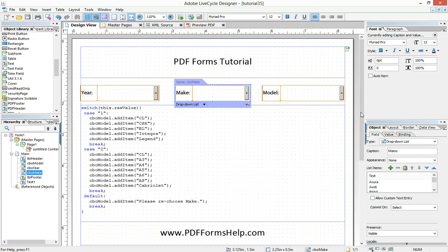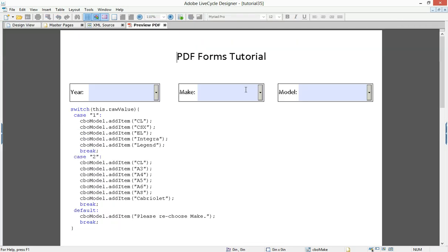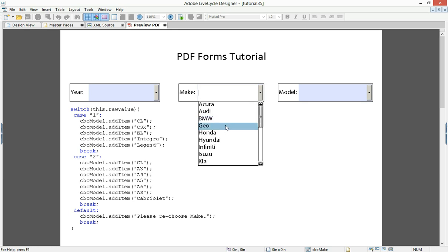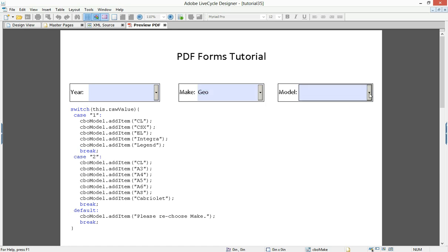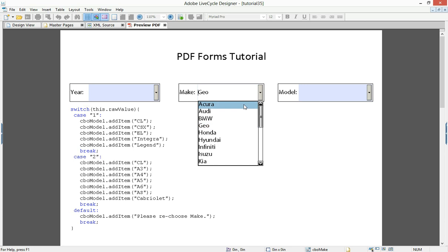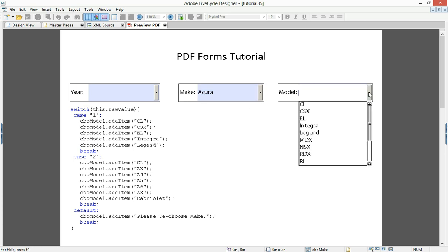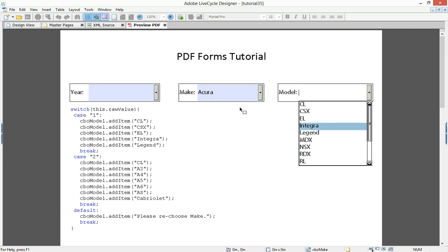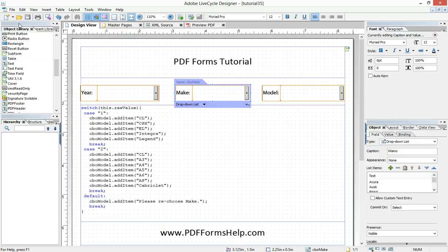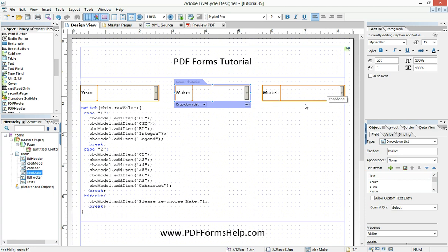So the effect that that makes is, let's say I choose geo, and there's all my geos. But then, oh, I made a mistake. I really meant to choose Acura. I don't want to see the geo items in here anymore. I only want to see Acura items. And so if I don't have that clear items statement before my switch statement, then the geo items would still have been left in there, and it would have doubled up.